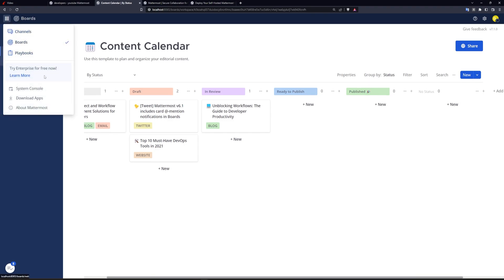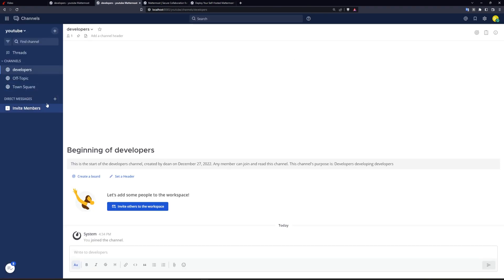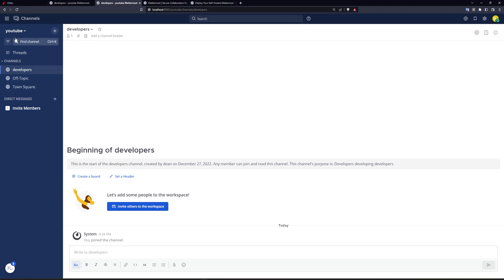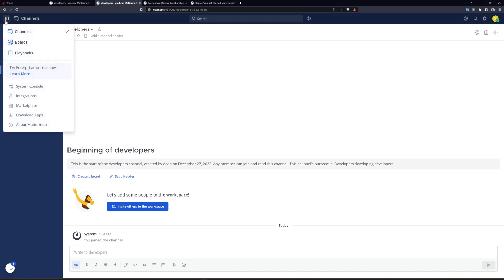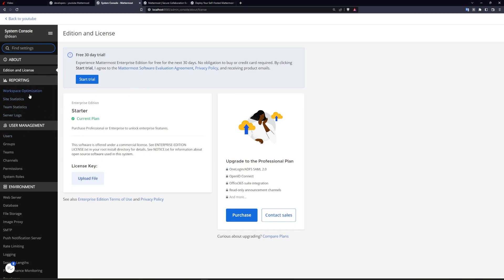But the really cool part is, let's say you're on the channels page, and you don't want people to just be able to create new channels all the time or create new categories, you can come over here to the couple dots, click on system console. And then in here, what you can do, you don't need to worry about paying right now, this is just if you're trying to go up to the enterprise level. But in our case, we're not doing that.